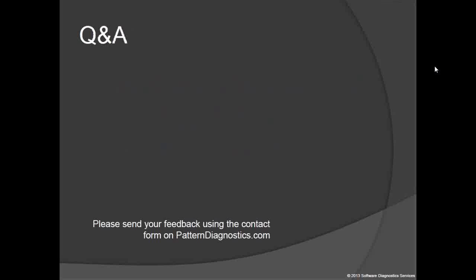Thank you all for listening and attending. I'm very interested in how to improve this introduction, so please send your comments and suggestions. We recently moved to the new domain called patterndiagnostics.com from dumpanalysis.com. If I can't answer your questions now, I'll post them on the software diagnostics services website later.